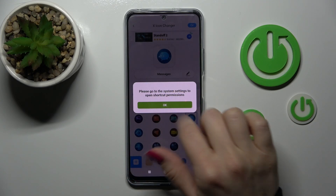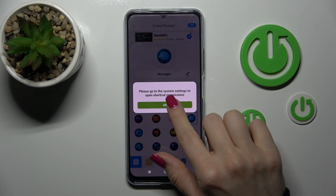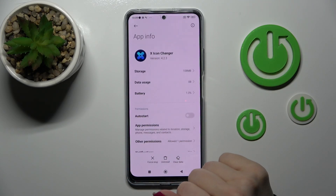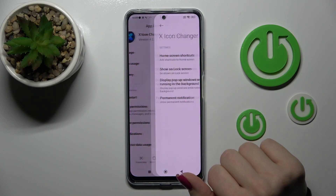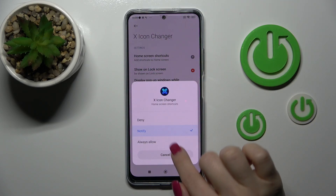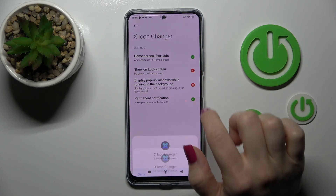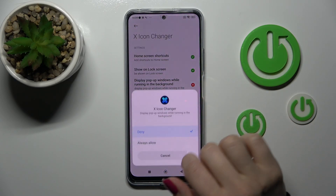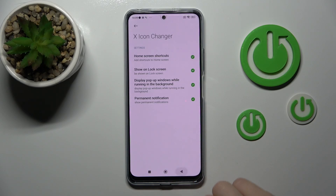Tap OK in the right upper corner. Now we need to go to the system settings to allow the necessary permissions. Here, click on permissions, then Home Screen Shortcut, switch to Always Allow, Show on Lock Screen, and Always Allow — make sure to enable those as well.